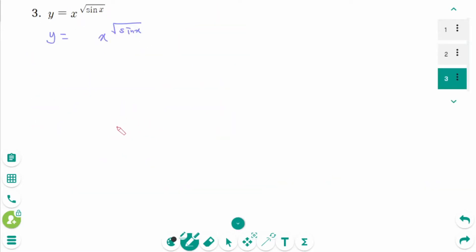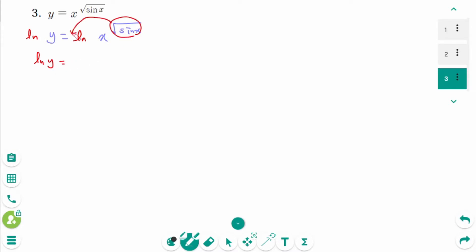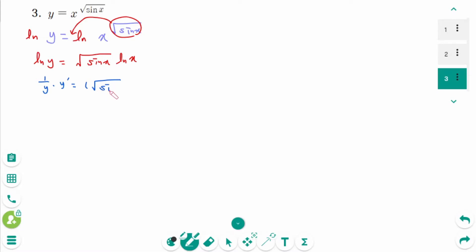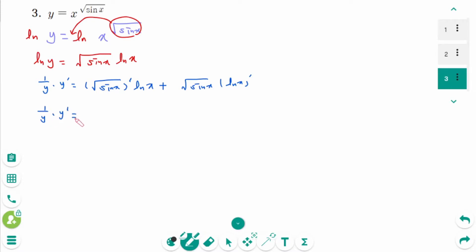Question 3. Take natural logarithms of both sides: ln y equals ln of x^(√(sin x)). Using the logarithm property, ln y equals √(sin x) times ln x. Differentiate implicitly: 1/y times y' equals (√(sin x))' times ln x plus √(sin x) times (ln x)'. Recall that d/dx of √x equals 1/(2√x).